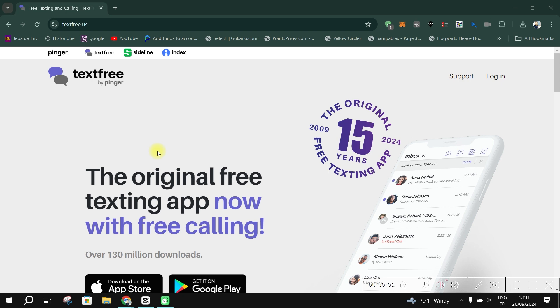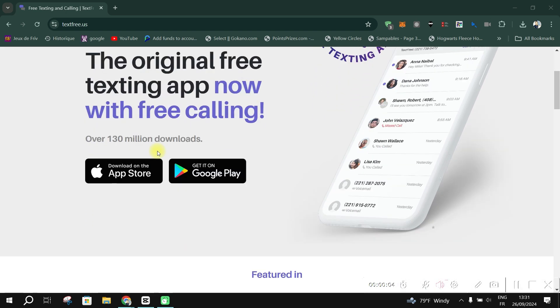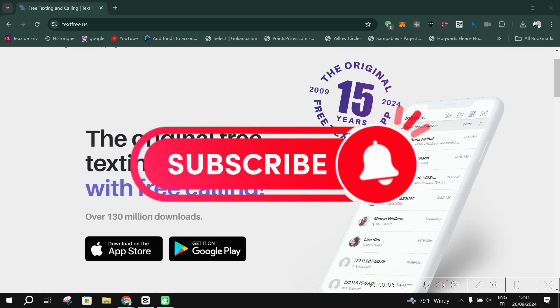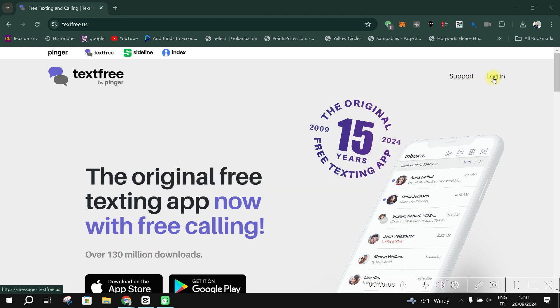Select a phone number and allow all app permissions, then click 'Use Text-Free with Ads'. You've successfully created a USA number on Text-Free. If this video was helpful, please don't forget to like and subscribe, and I'll see you in the next one.